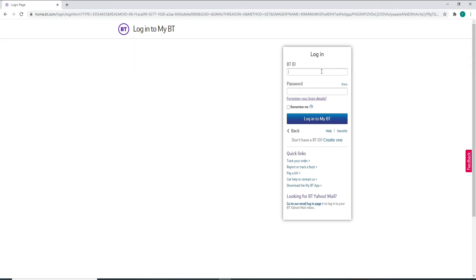Move on to the next field where it says password and type in the password for your account correctly. If you want to double check your password, then click on the show button which will reveal your password in order to make it easier for you to double check before moving on.